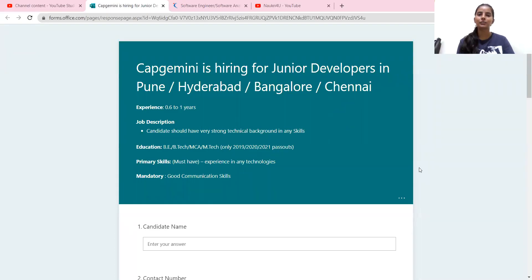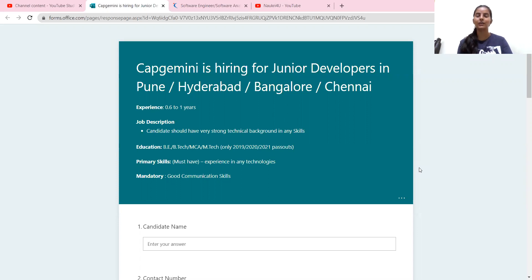Welcome back guys to your own YouTube channel which is Naukri for you and Online Study for you initiative. So guys, this video,